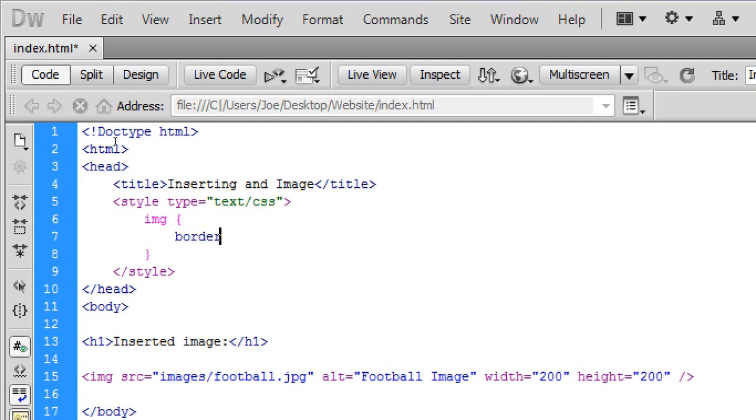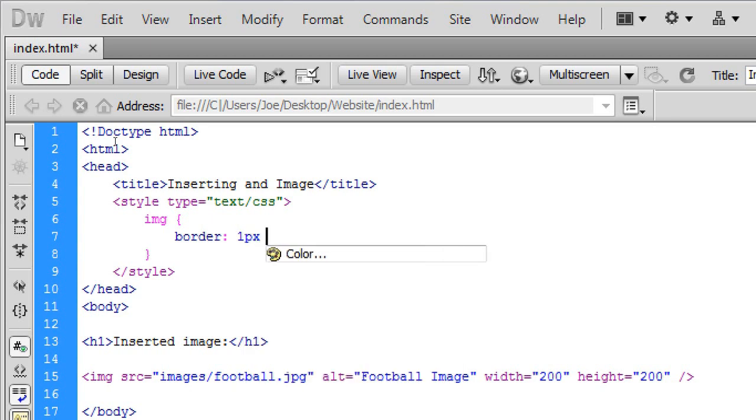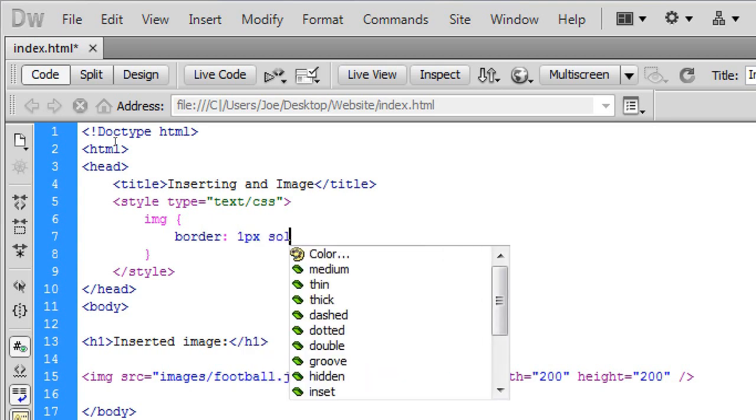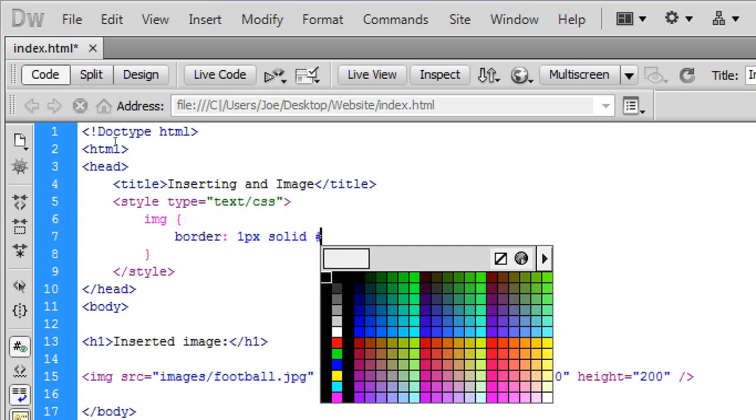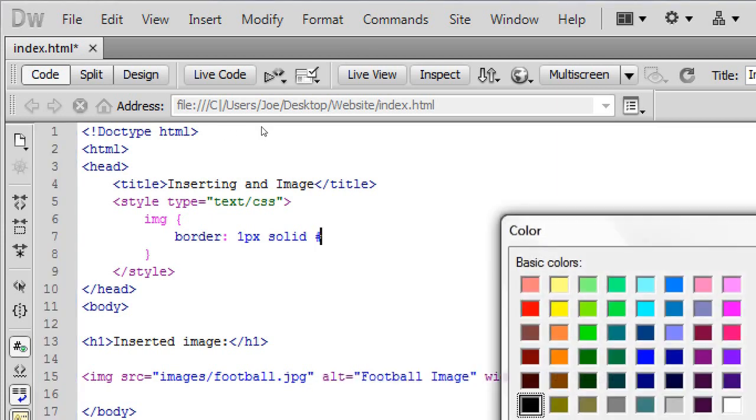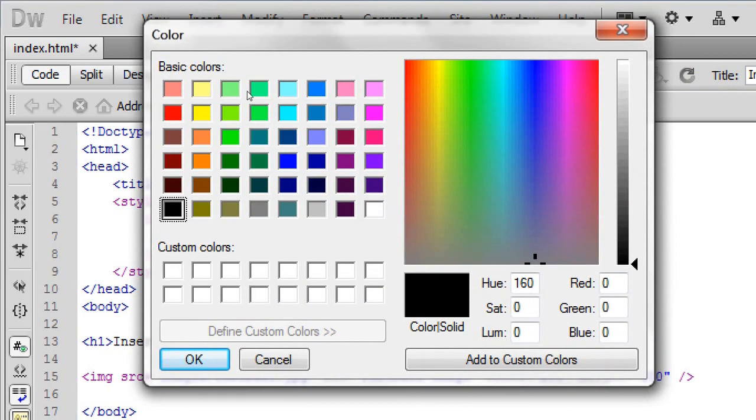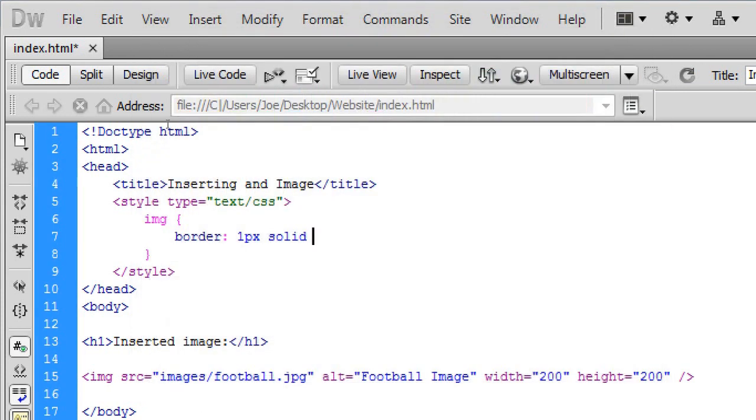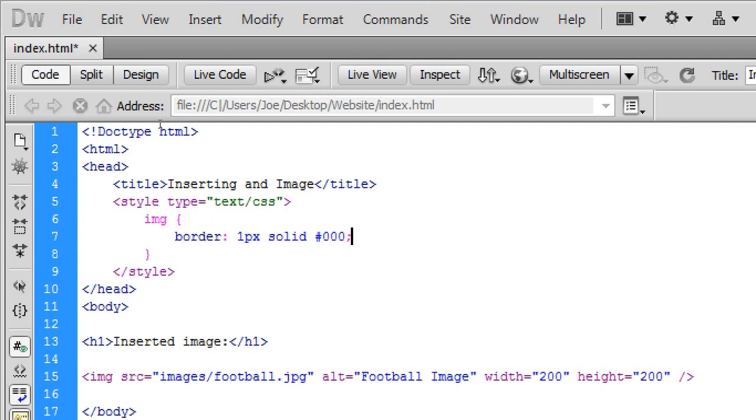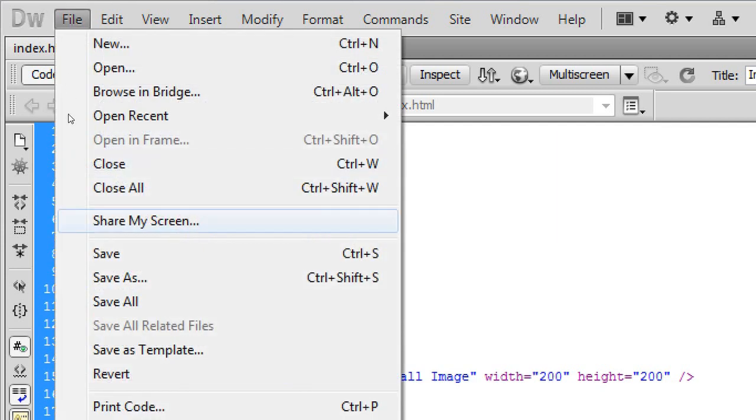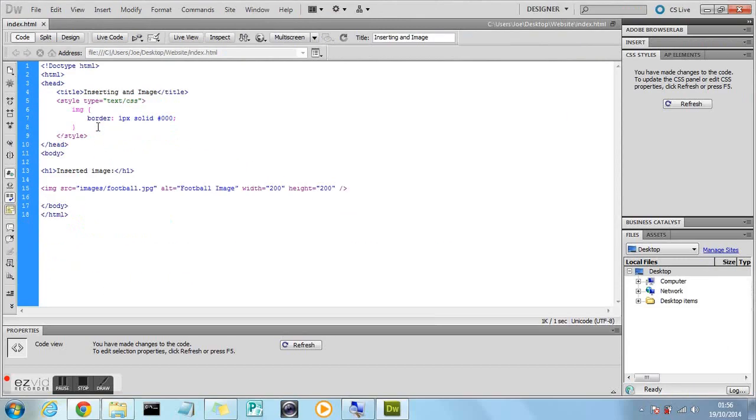So we're just going to type border colon 1px. Which stands for 1 pixel. Solid. And then we can add any colour we want from this colour palette. Whatever colour you want your border to be. I'm basically just going to have a black border. So I'm just going to type hash 0 0 0. And then semi colon to close it off. That's one line of styling done.